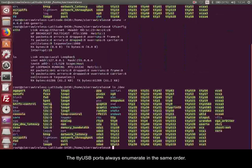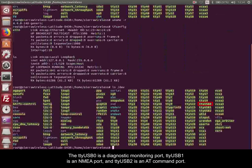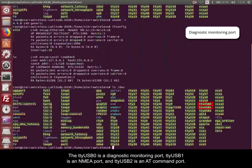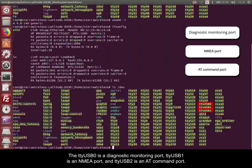The TTYUSB ports always enumerate in the same order. The TTYUSB0 is a diagnostic monitoring port, TTYUSB1 is an NMEA port, and TTYUSB2 is an AT command port.